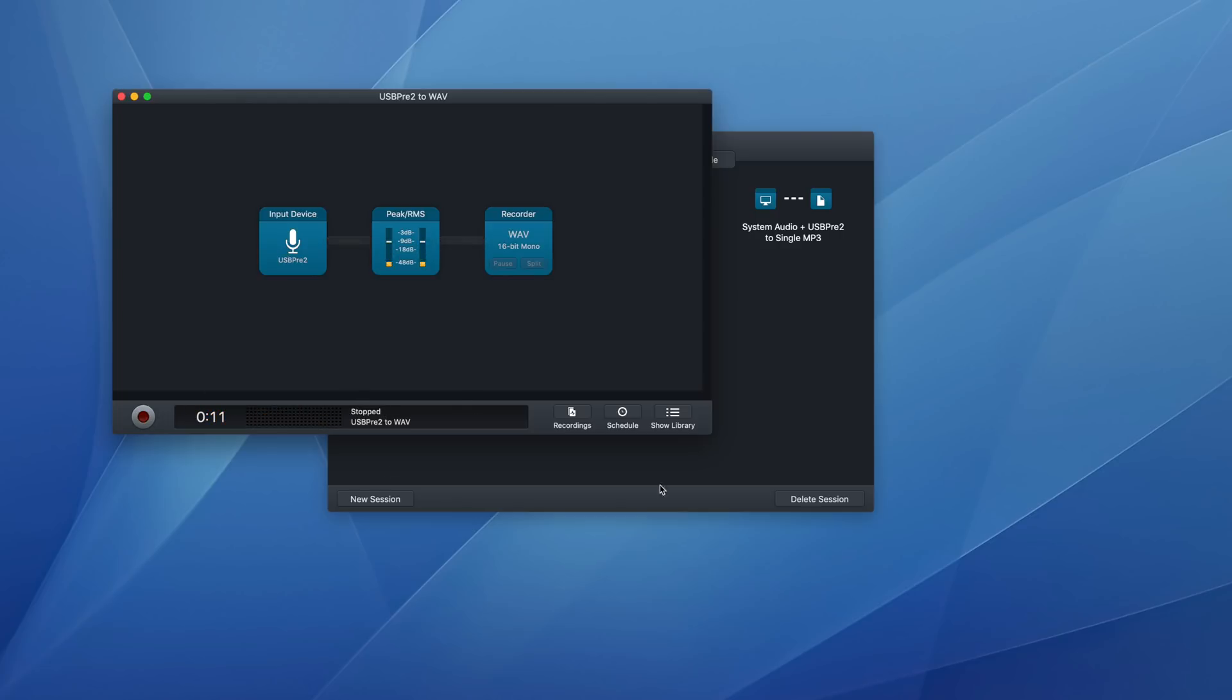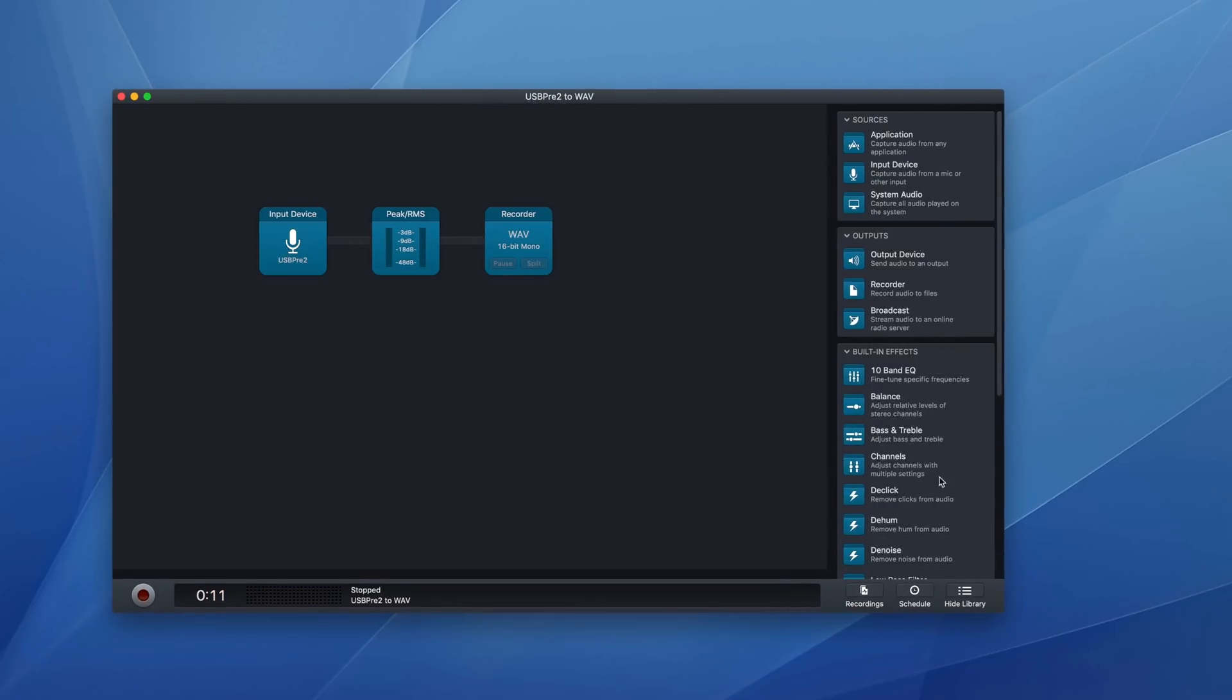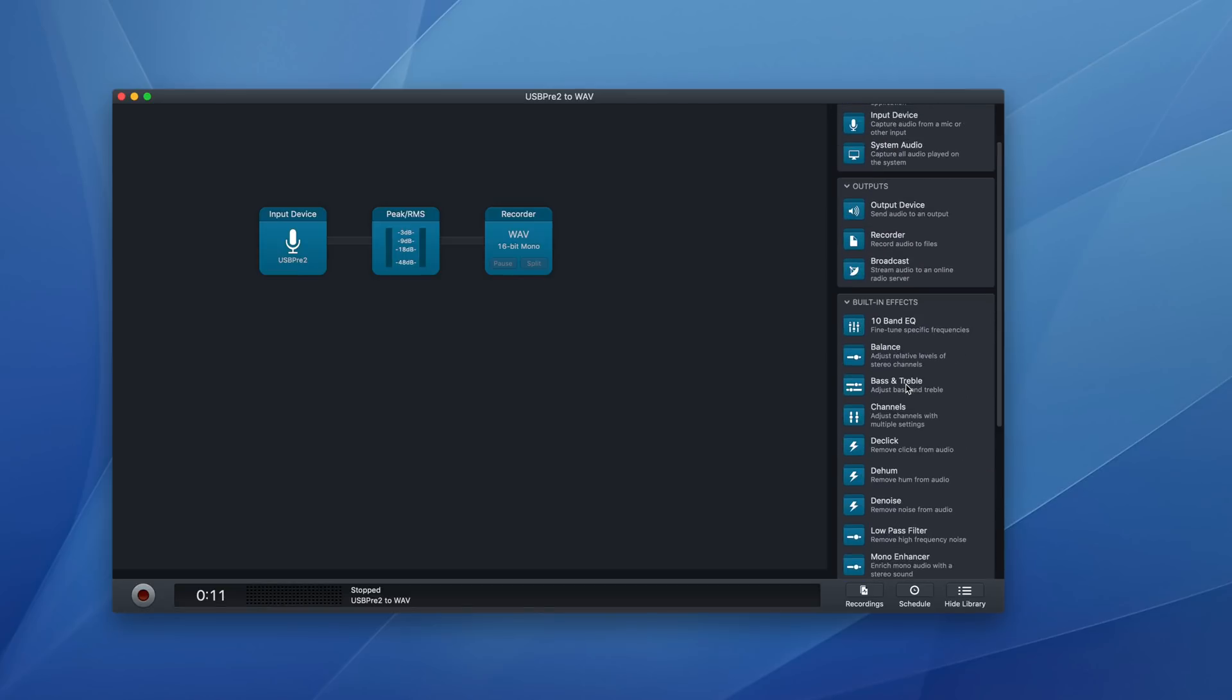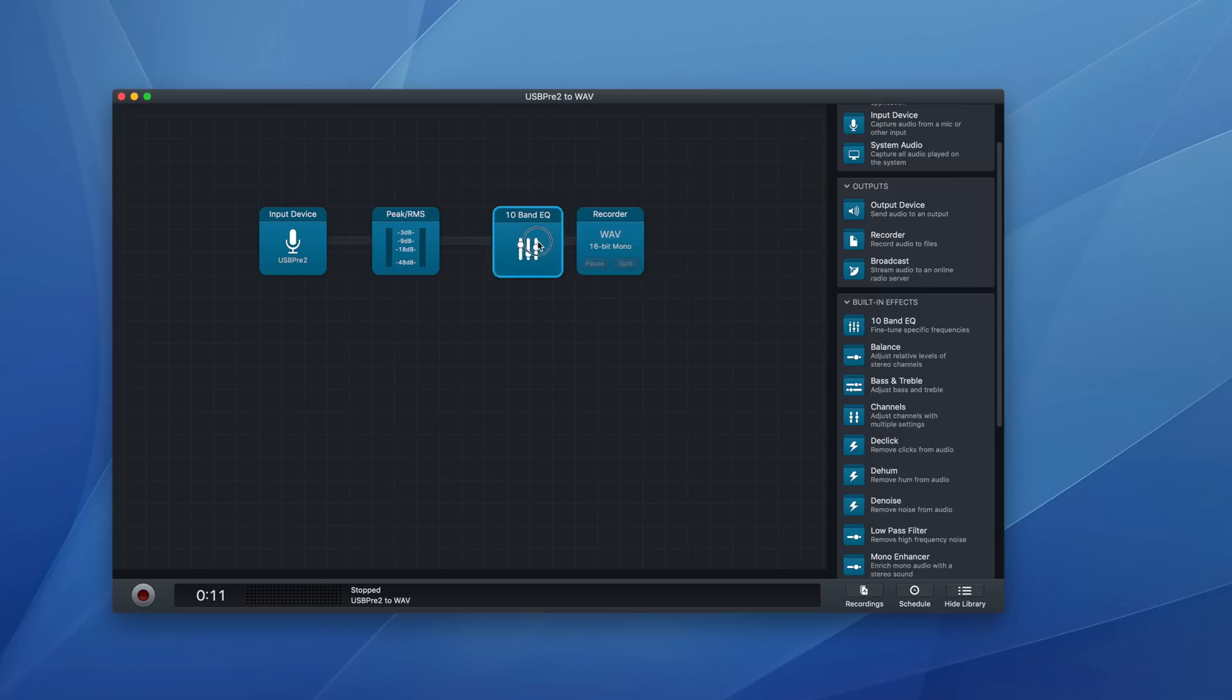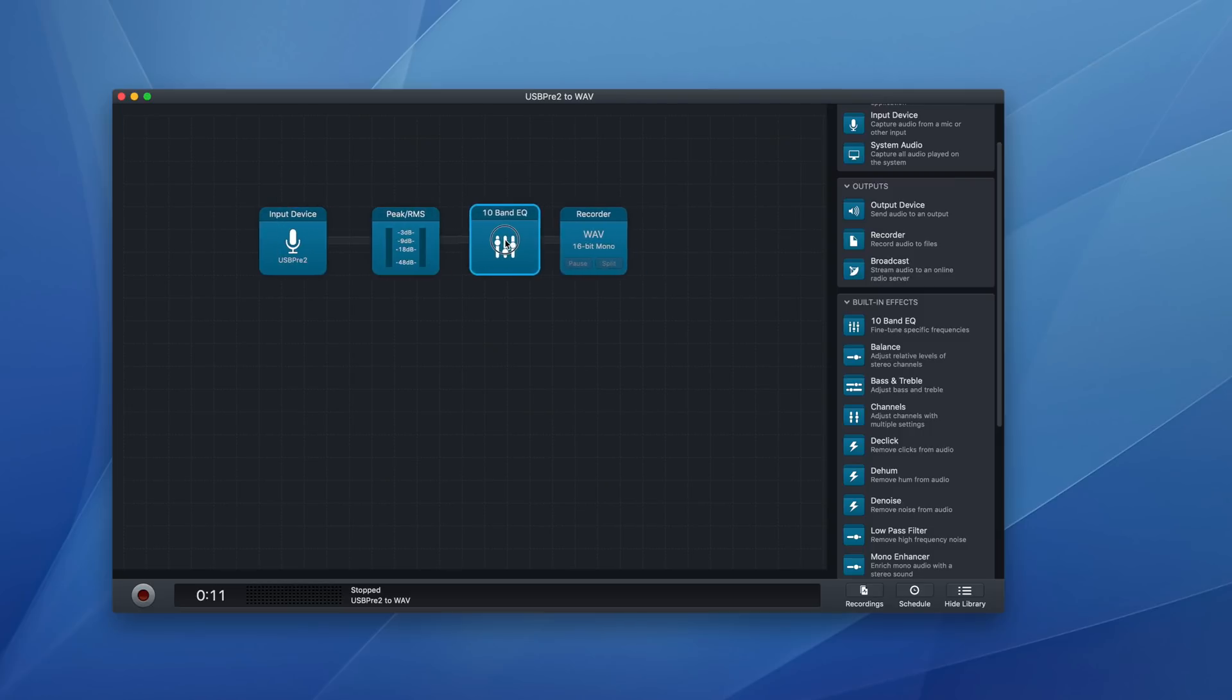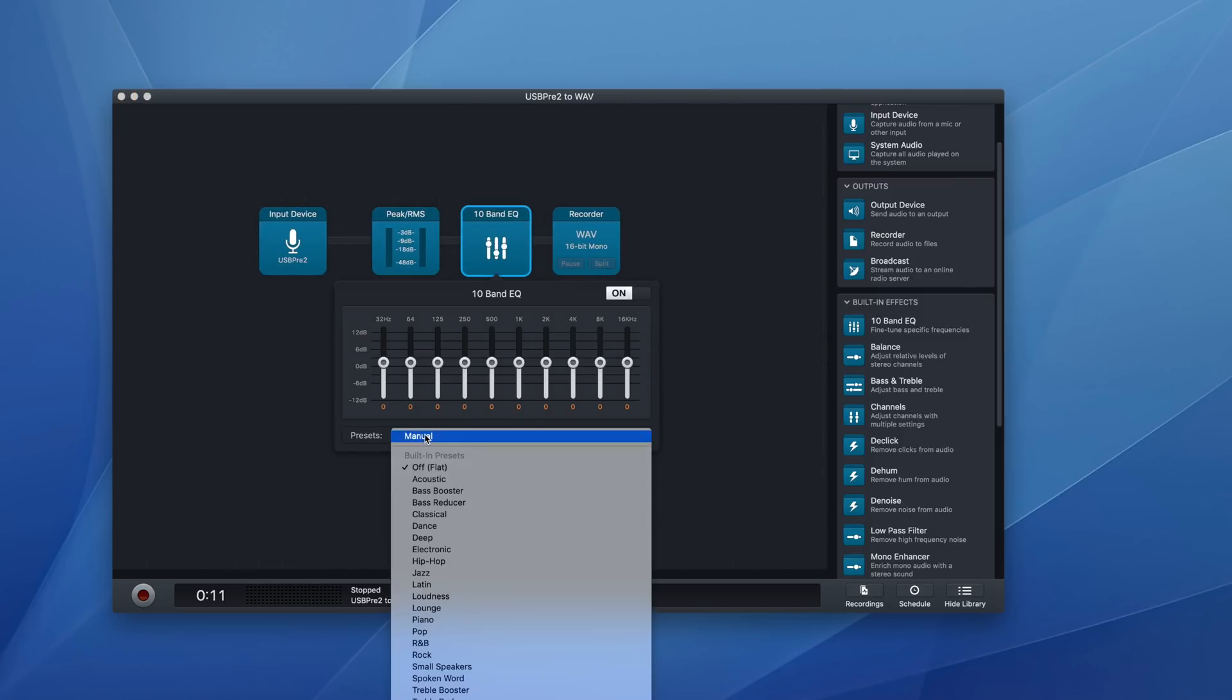But say that I wanted to change it, you can open up the library, and you can drag in all sorts of things. So say that I wanted an EQ, I could drag it where I wanted it. You see how the blocks move around. And I could go in here and I could adjust this EQ, pick a preset or something.